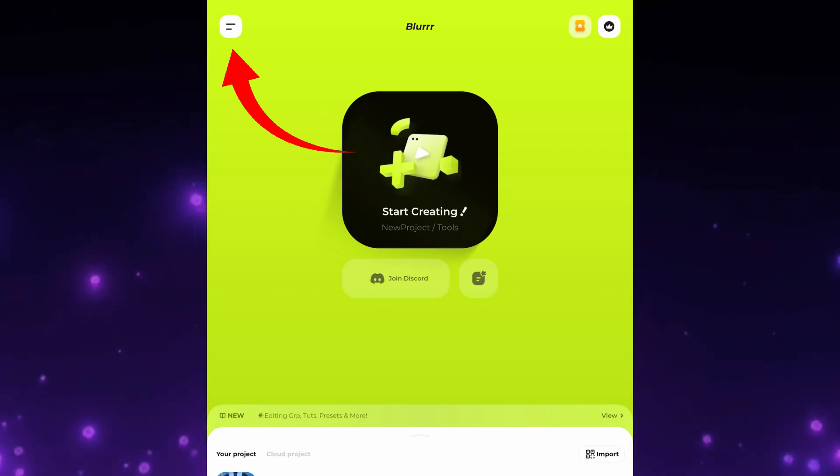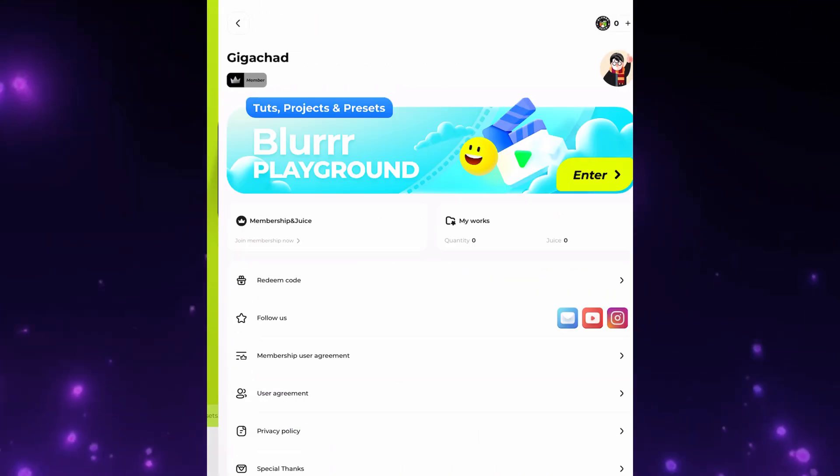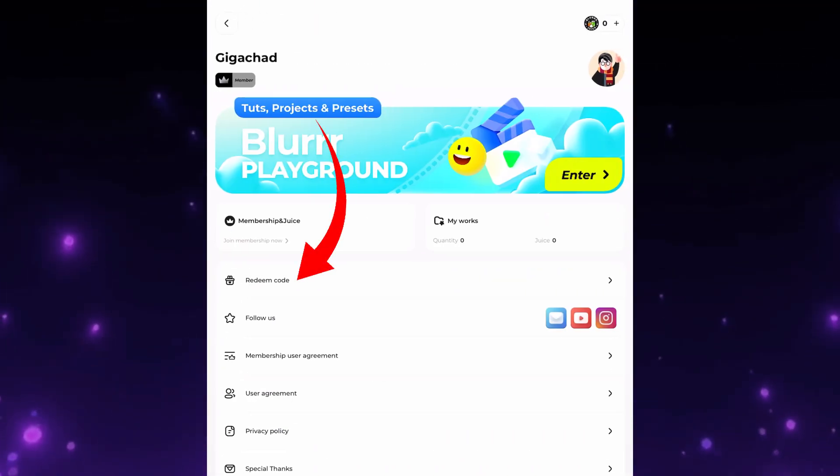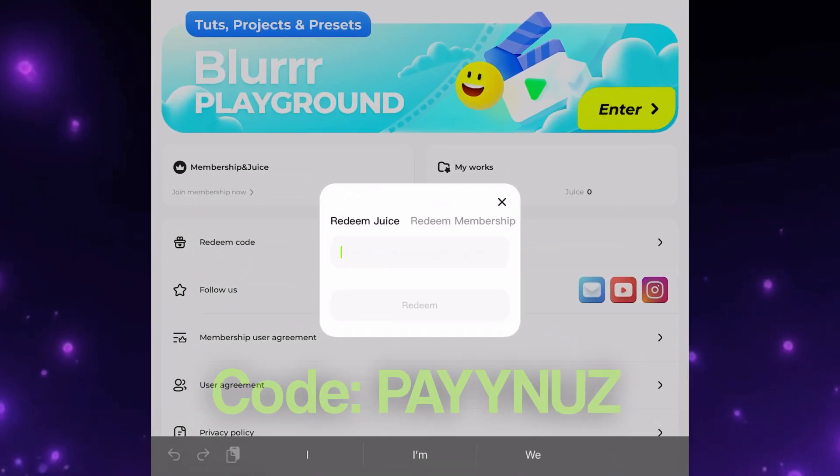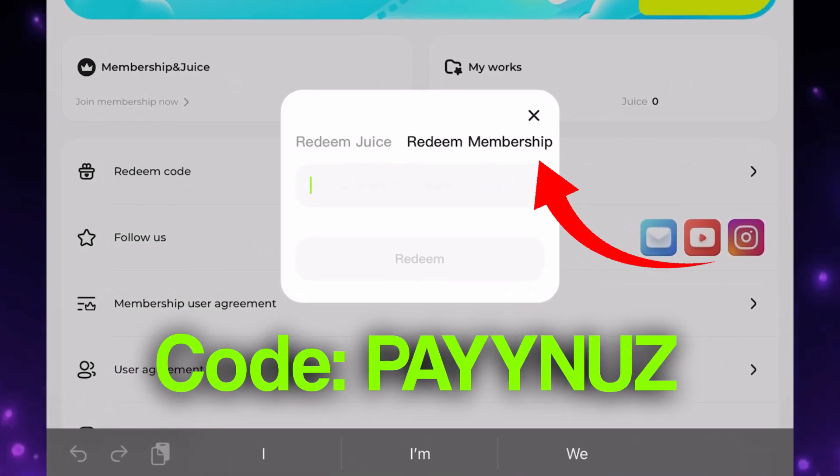Before we start, just a quick reminder that you can use my code to gain free membership and free tickets to try limited effects.